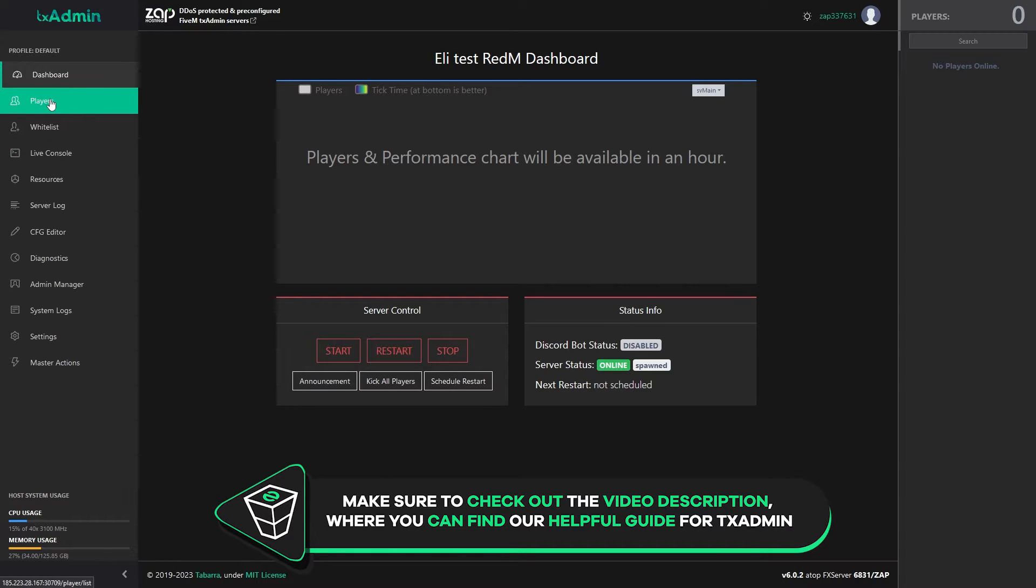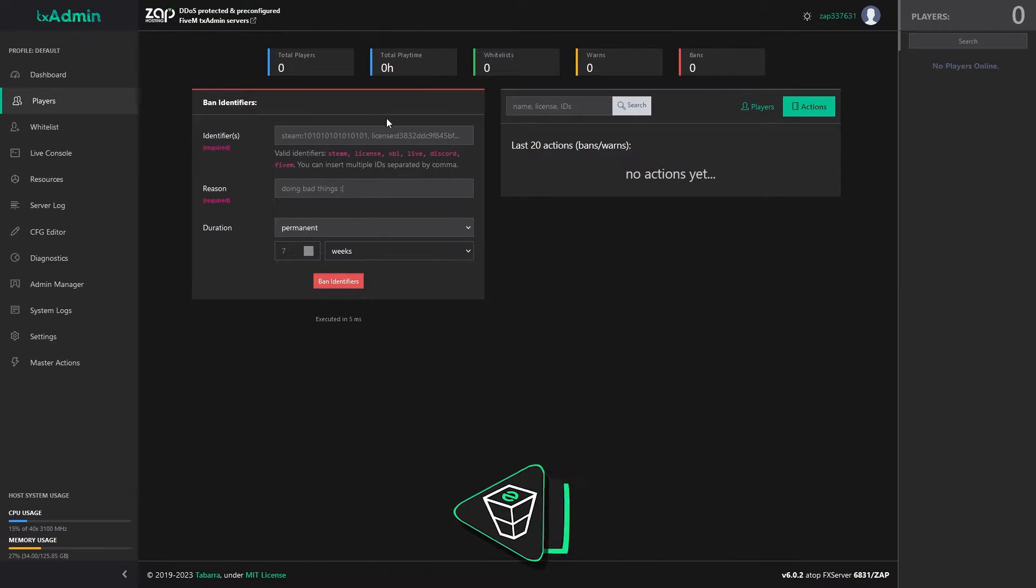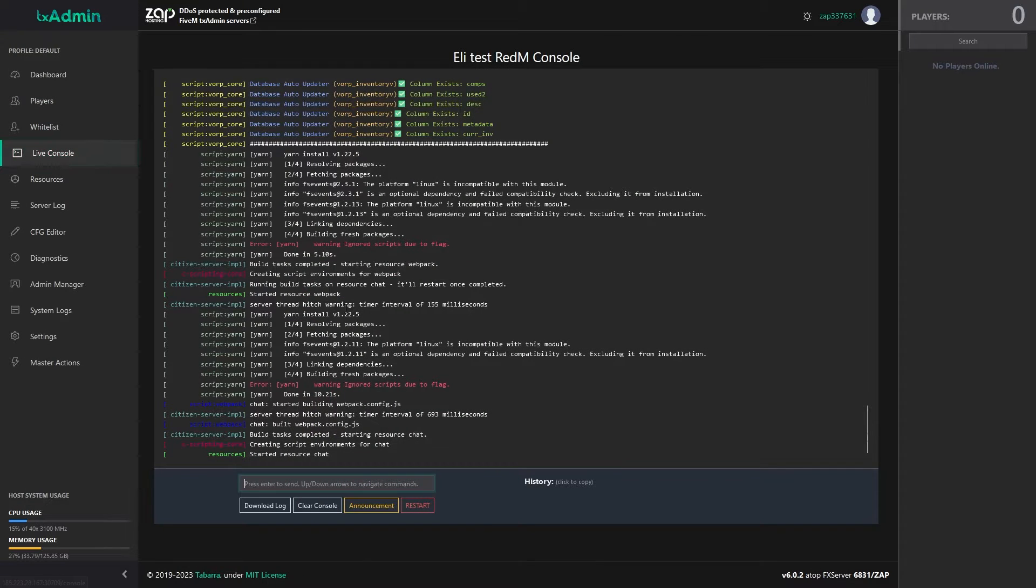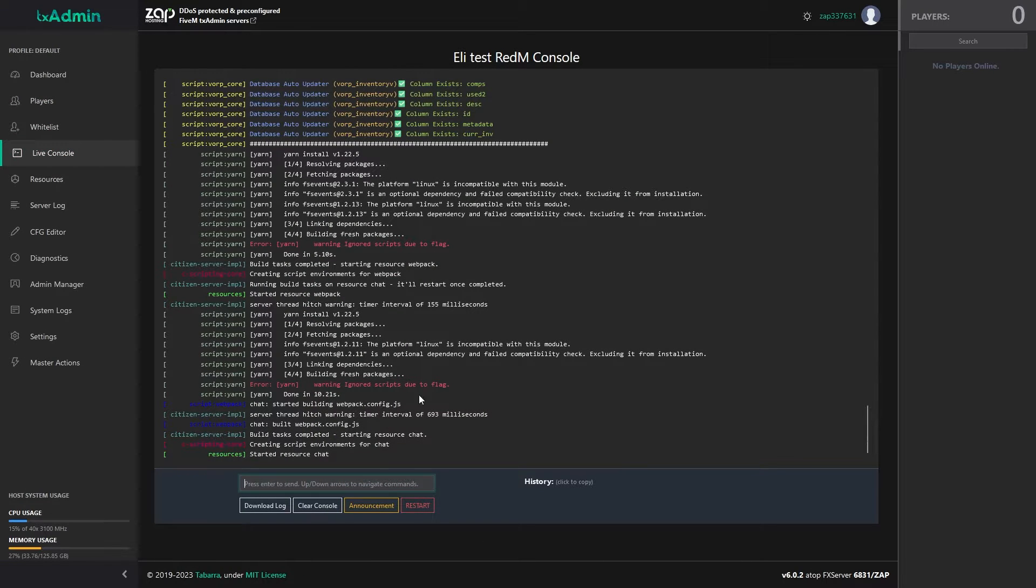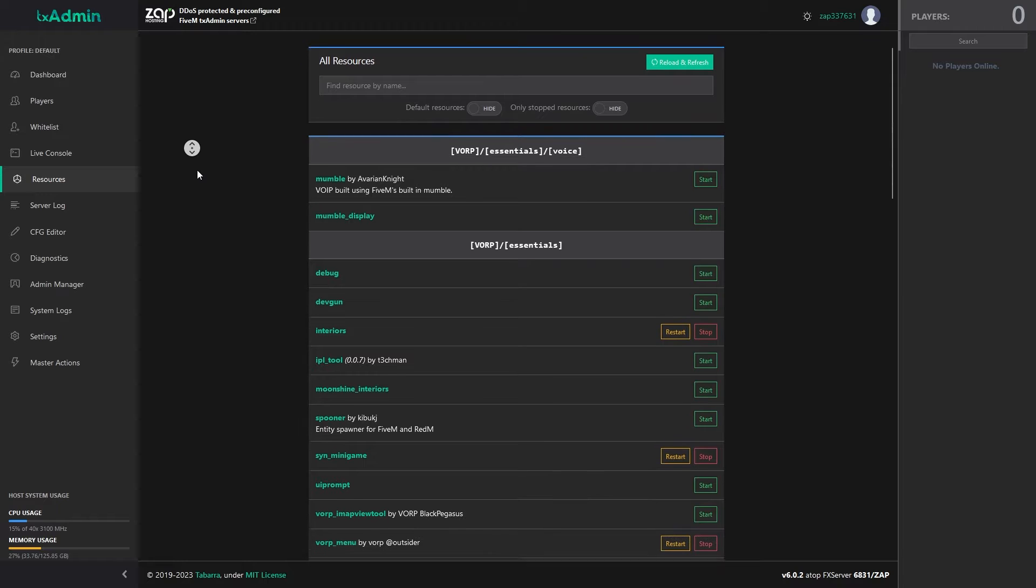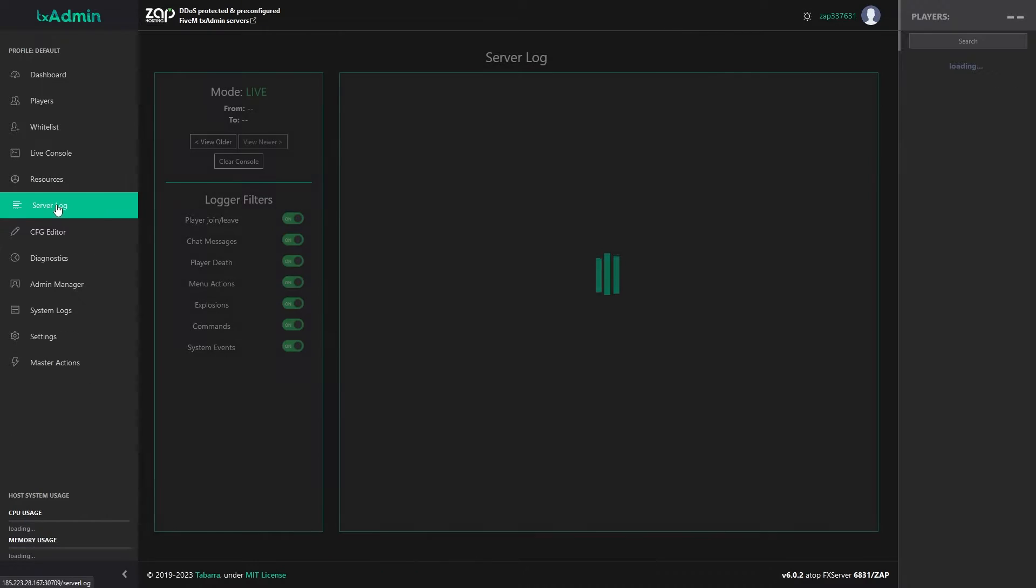On the players page, you can see how many players are online, ban users and manage the service whitelist if you have enabled it. On the console page, you can check the service console, download the log file, clear the console, make an announcement and restart the server. On the resources page, you can see all installed resources and if needed, restart or stop them.